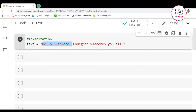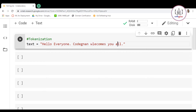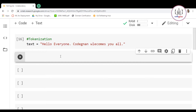There is also something called sentence tokenization. In sentence tokenization, you tokenize all the sentences. So 'Hello everyone' is going to be your first token, and 'Codenon welcomes you all' with the full stop is going to be your second token.